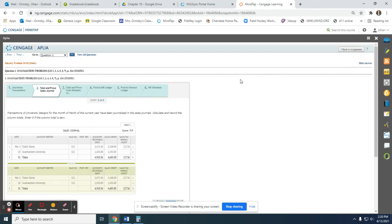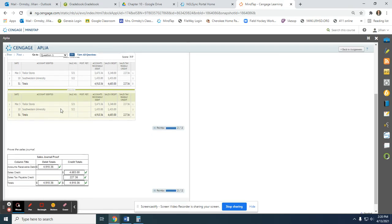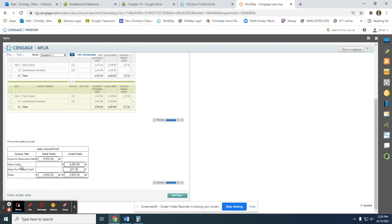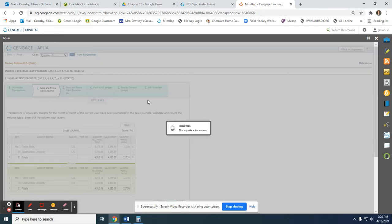The next step is to total and prove the sales journal. On the last day of the month, we write the word totals, then total accounts receivable debit, sales credit, and sales tax payable credit. Then we make sure our debits equal our credits by adding up the debit totals and credit totals.